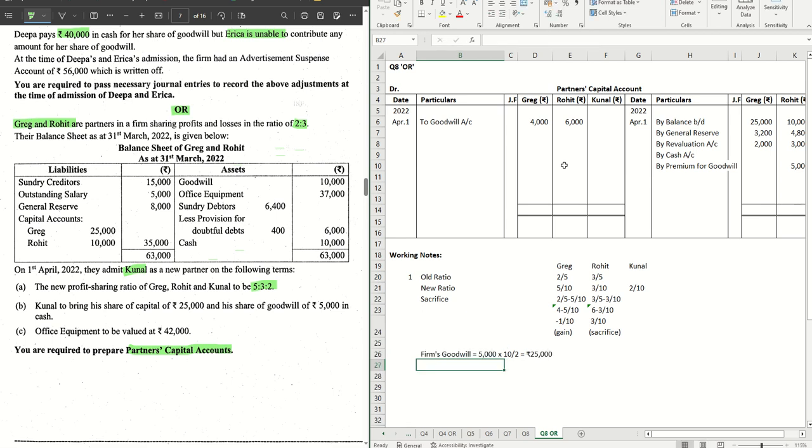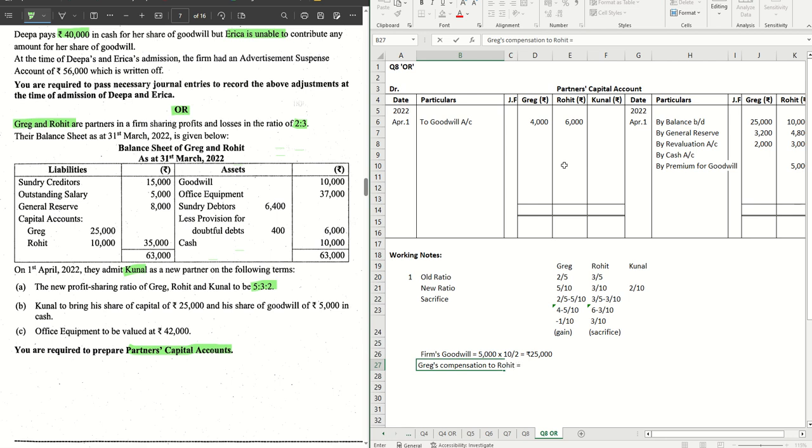If firm's goodwill is 25,000, how much Greg is supposed to compensate? Greg's contribution or compensation to Rohit, that will be one tenth of 25,000. That comes to 2500 straight forward.